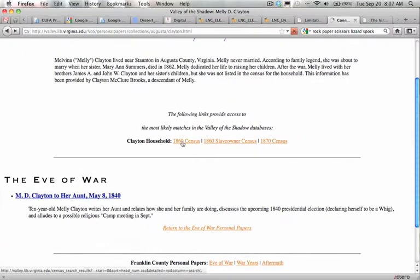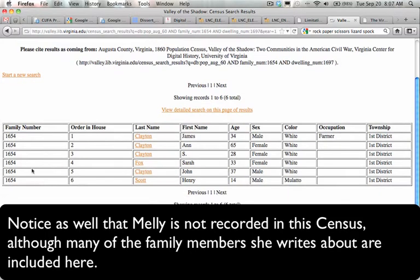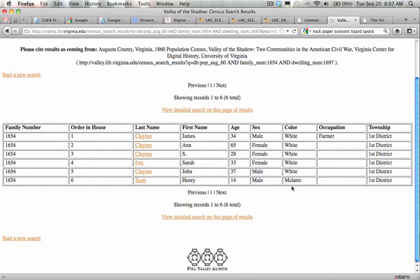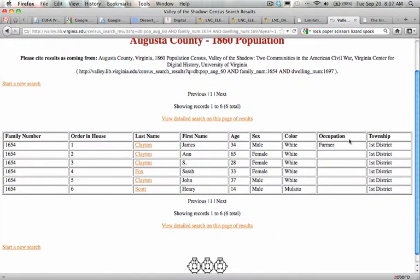Let's go back and see the information from the census. Families are grouped by family number, and their occupation is listed as farmer. There's the 34-year-old and the 65-year-old, and it tells us all the ages of these people in 1860. Farmer in their first district, and some ethnic information — very interesting.